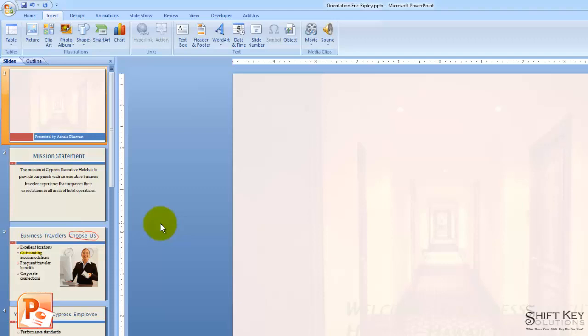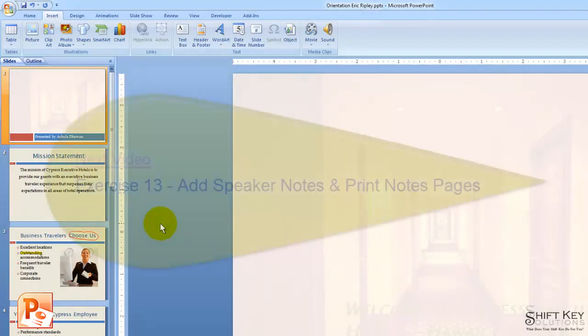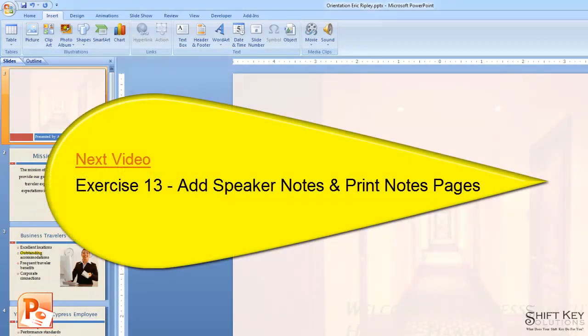Next will be Exercise 13: Add Speaker Notes and Print Note Pages.